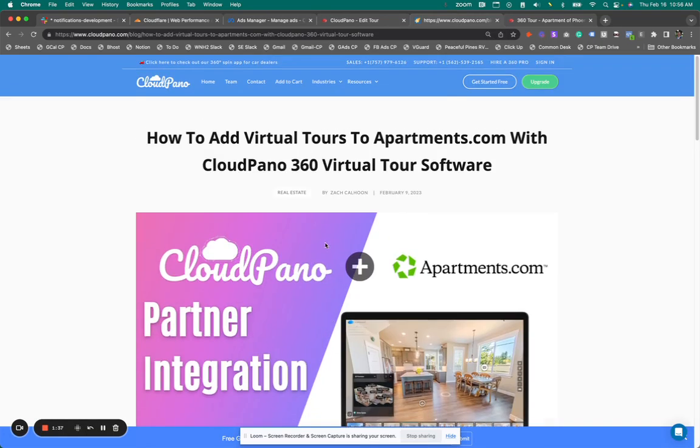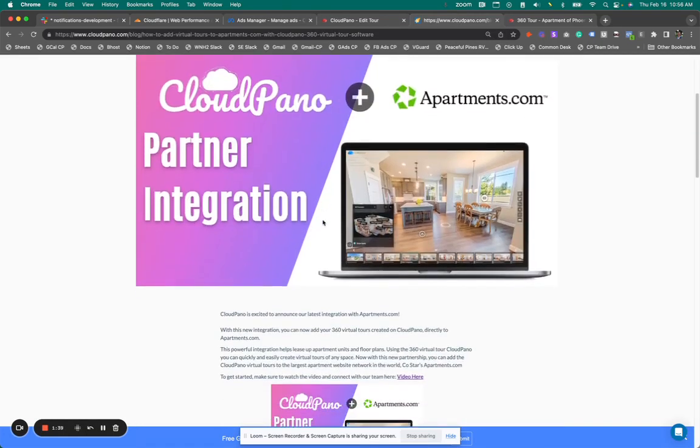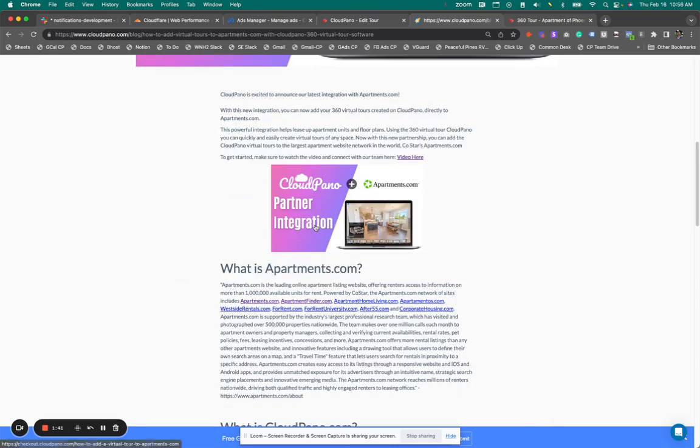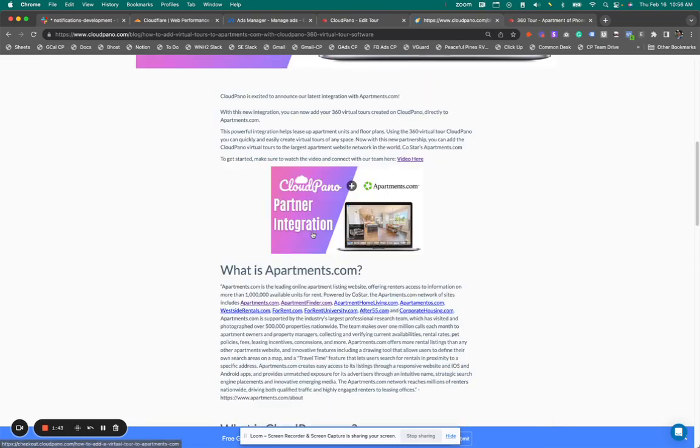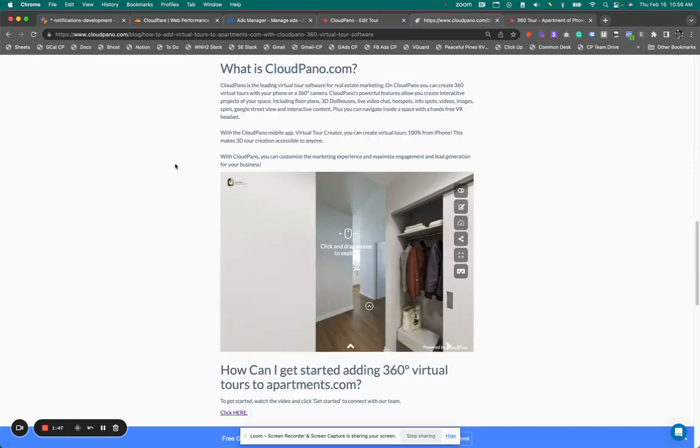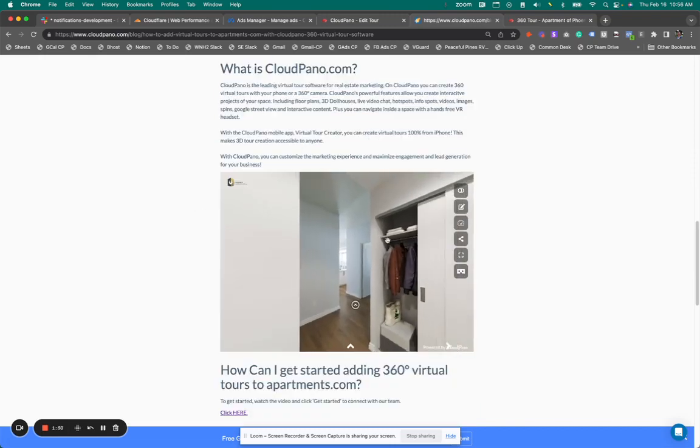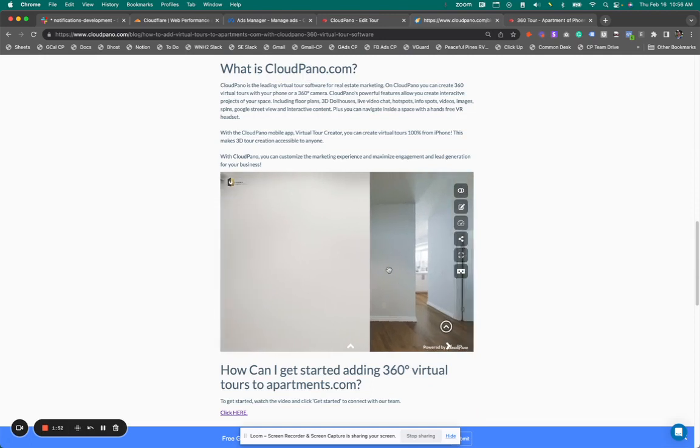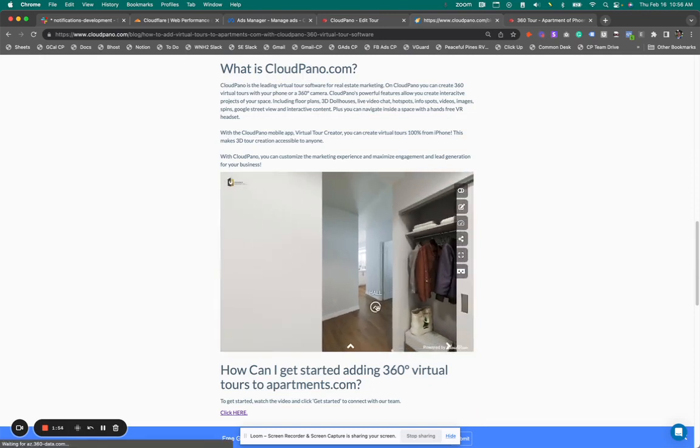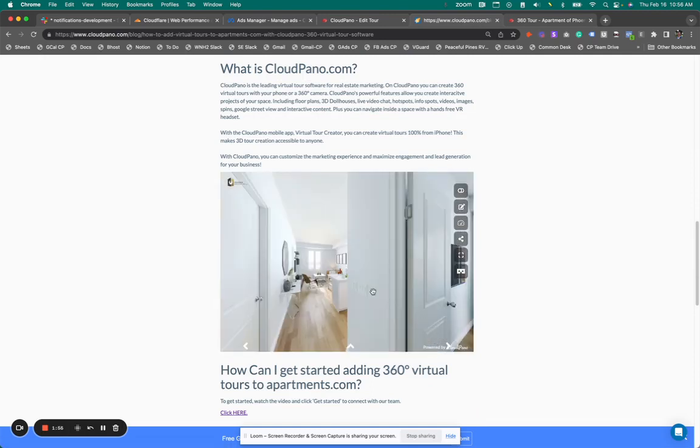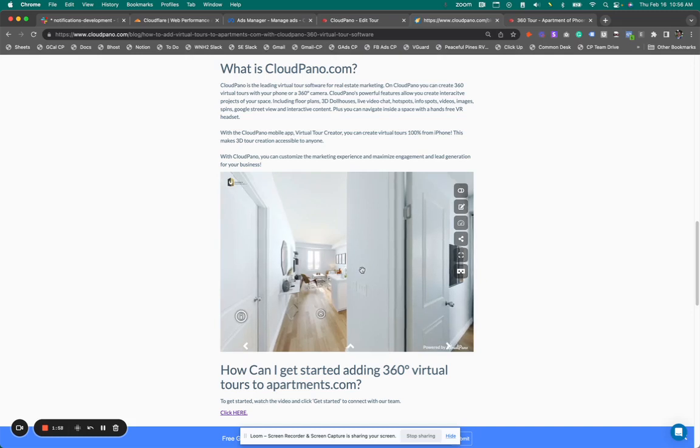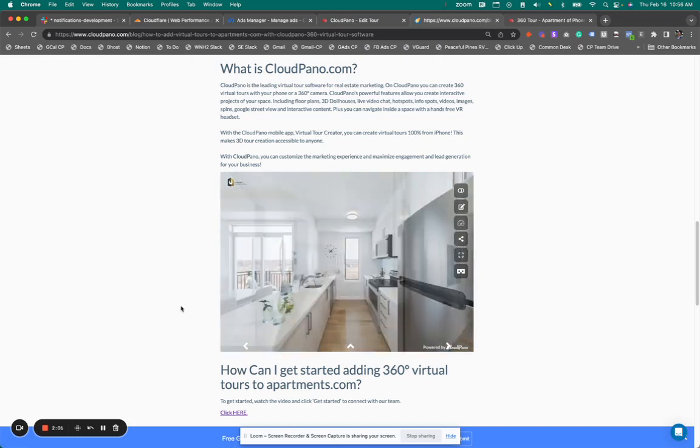So this is a blog post on cloudpano.com. It's sharing our new apartments.com integration. And just like any blog post, you have text, you have images, you have headlines, you have links, et cetera. And right here, I have an embedded 360 virtual tour. So when without the splash screen, it opens open. So it's an opened virtual tour and you can jump into it right away.